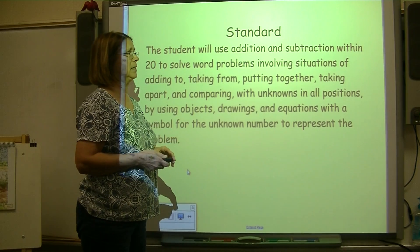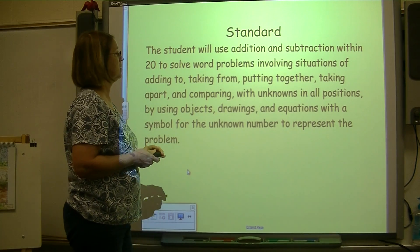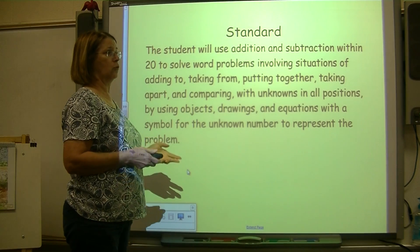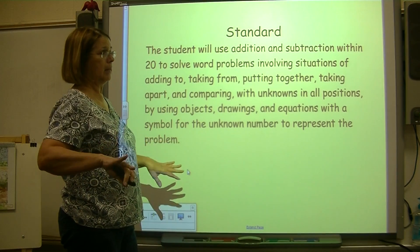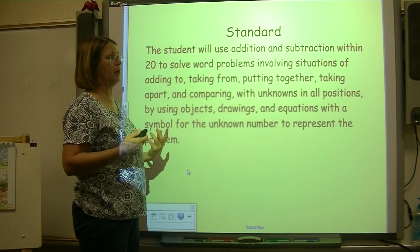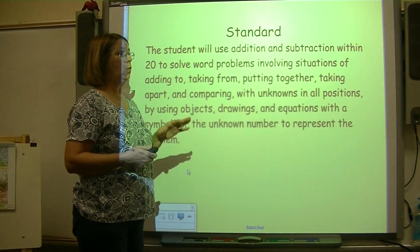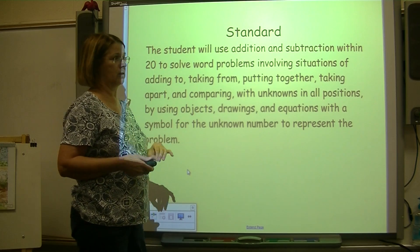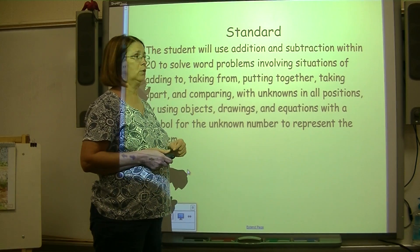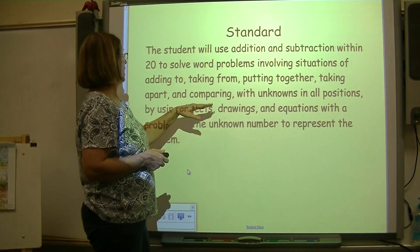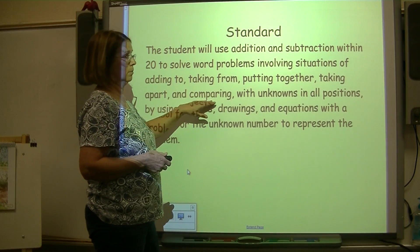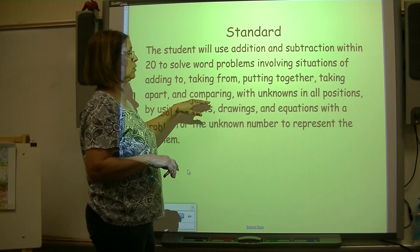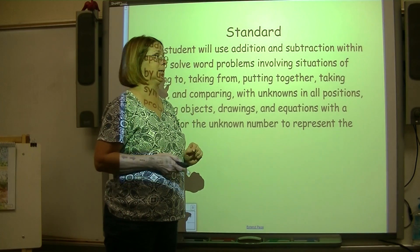The standard for the lesson today is the student will use addition and subtraction within 20 to solve word problems involving situations of adding to, taking from, putting together, taking apart, and comparing with unknowns in all positions, using objects, drawings, and equations with a symbol for the unknown number. Today we're going to work on comparing. We've been working on putting together and taking apart, but we haven't worked on comparing — that's today's lesson.